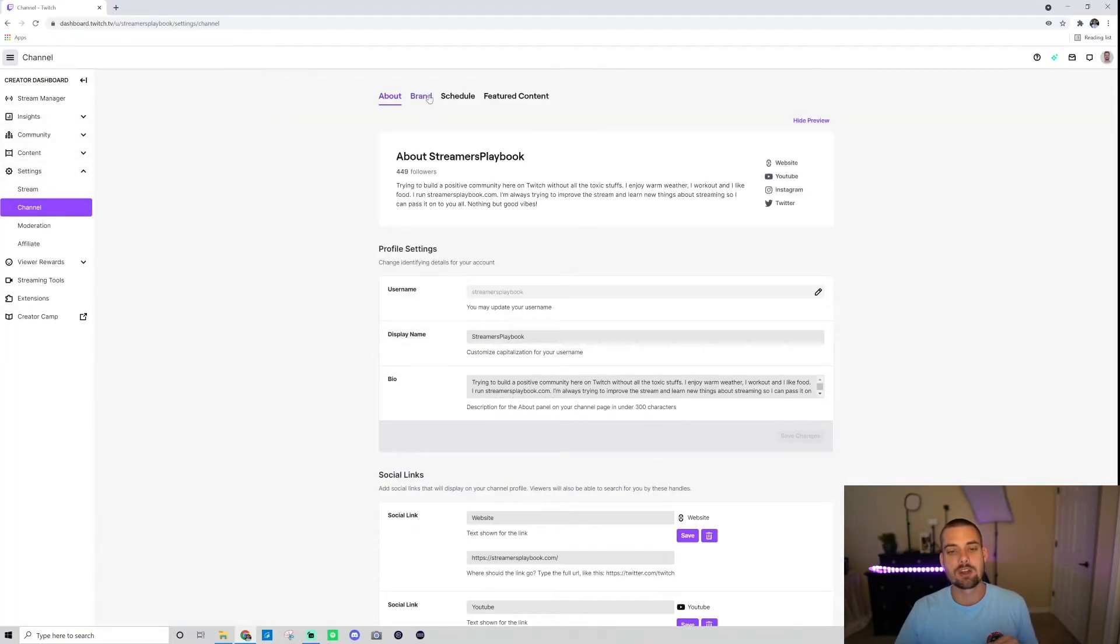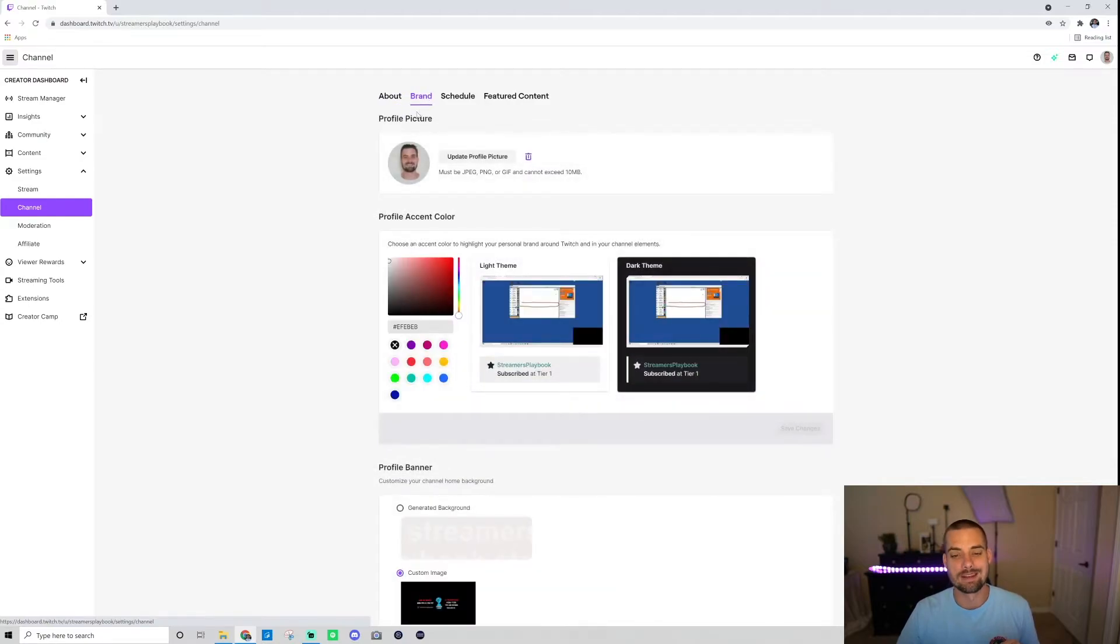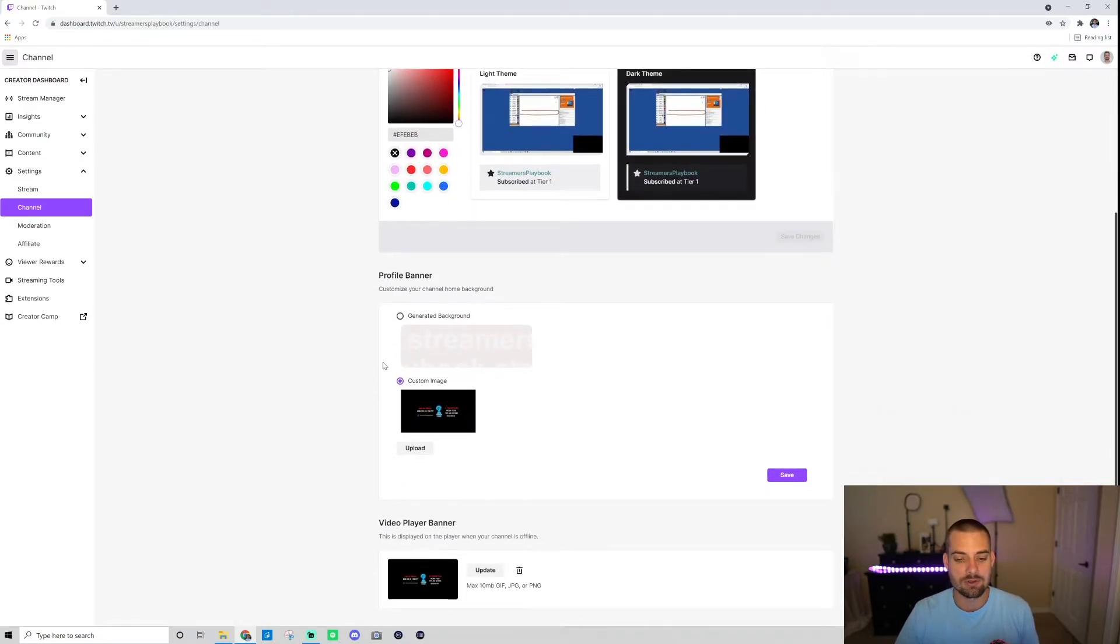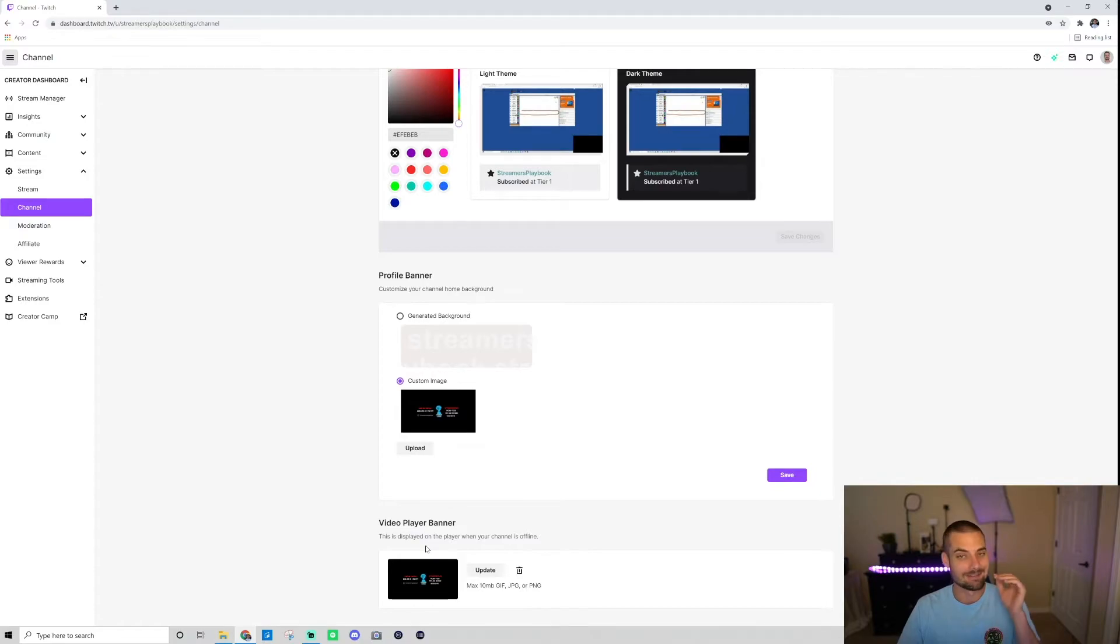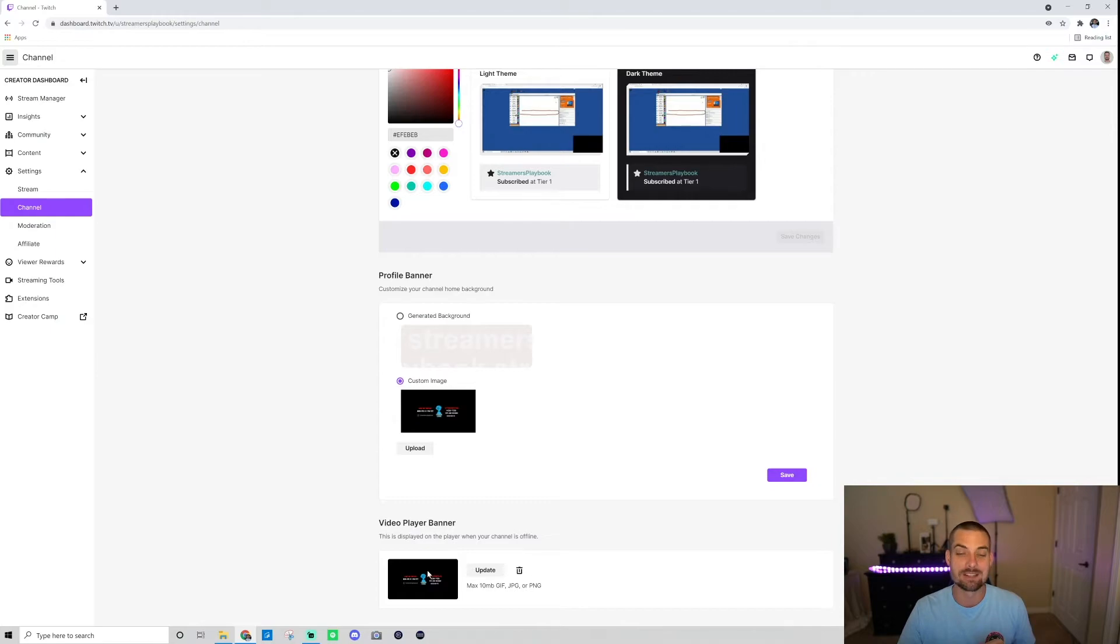Once you're in there, go over to brand. Scroll down, you can edit your profile banner here. At the very bottom, it says video player banner. This is displayed on the player when your channel is offline. This is your offline screen I was talking about.